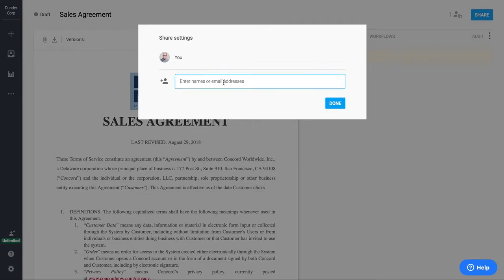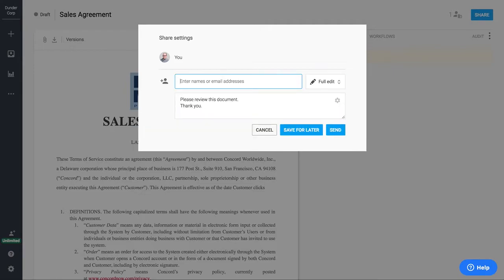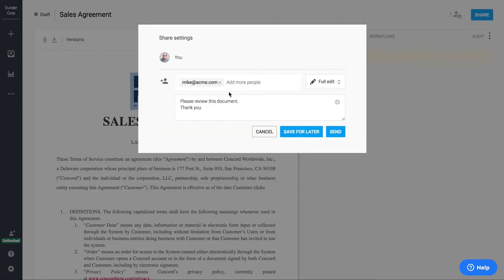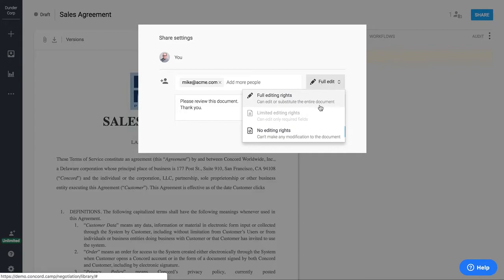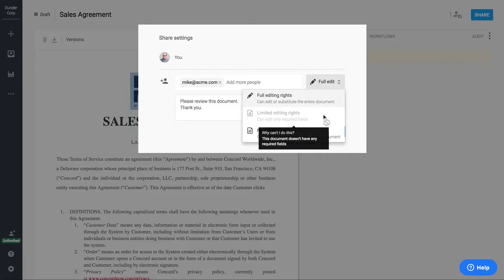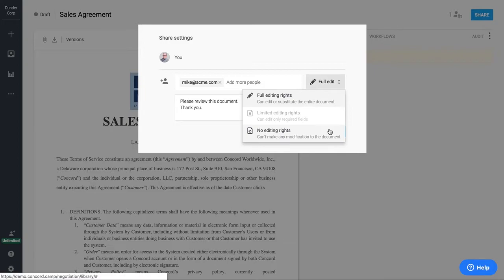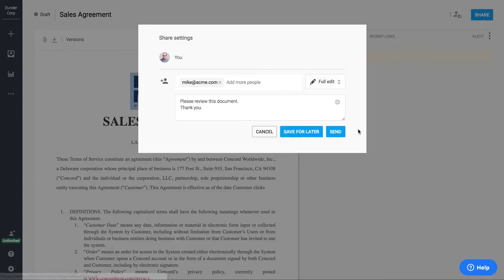At this point though, I want to go ahead and send this out to my third party. So I'm going to put in their email address here and I can also choose what edit rights I want to allow them to have. So full edit rights means they can come in and actually make changes right inside the agreement. Limited means they can only fill out required fields, which are fields that we can put into the contract. And no edit rights means they can just see the contract and sign it.